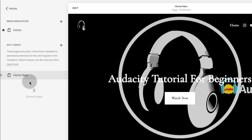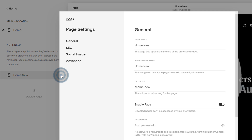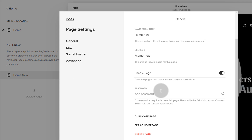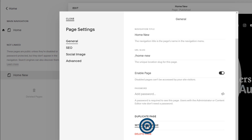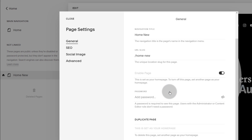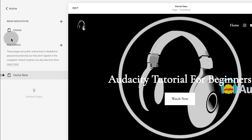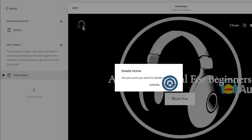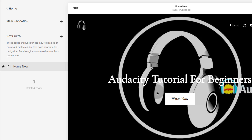After we set this as the homepage — if you want to set this as the homepage, just click on settings. Then down here you'll see 'Set as Homepage'. Click there, confirm that, and then close. Now we can delete the one which was originally the homepage.